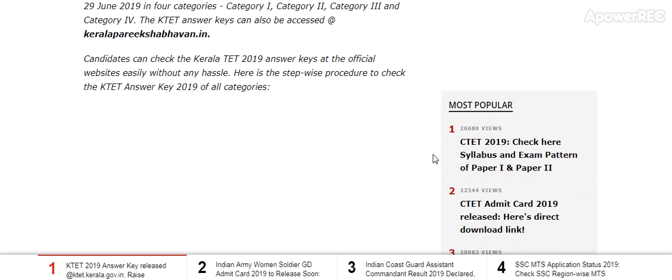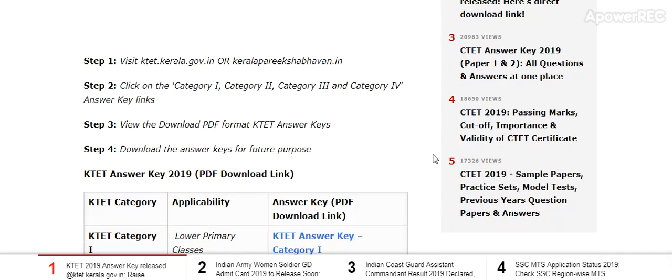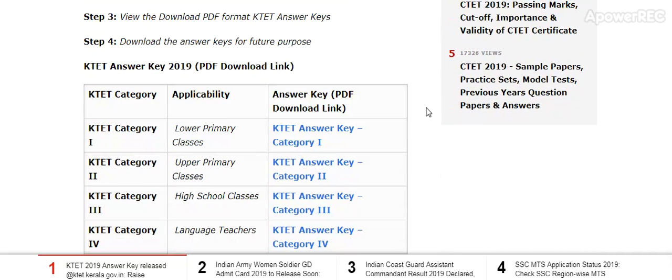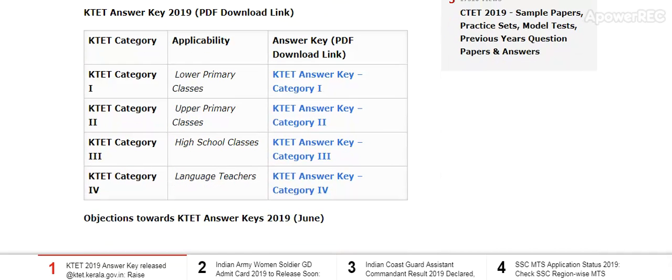We will tell you the step-by-step procedure. Visit the official website ktad.kerala.gov.in and keralaprakashanbavan.in. There you can find category 1, category 2, category 3, and category 4. Here I am showing you the category 1 PDF.